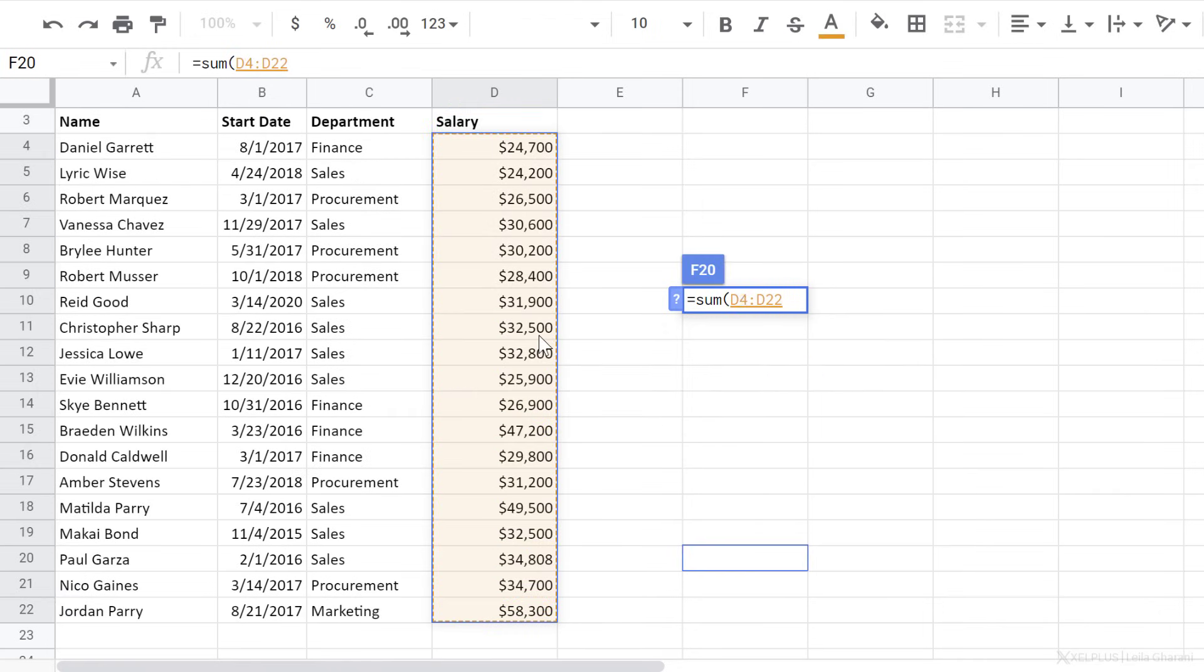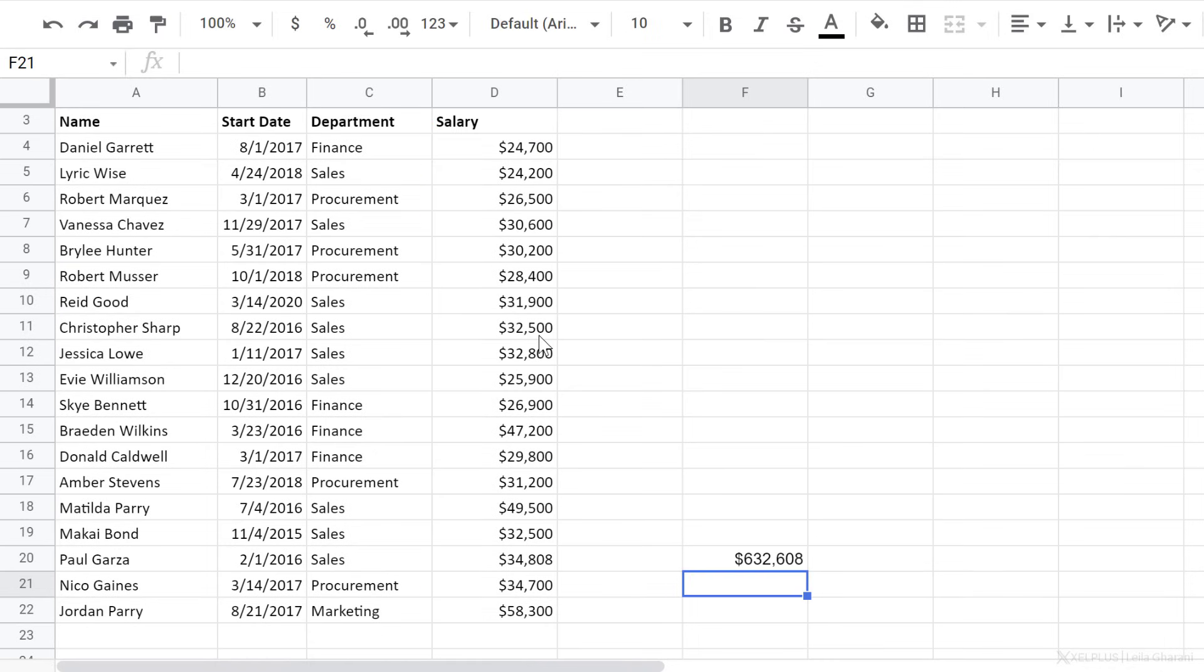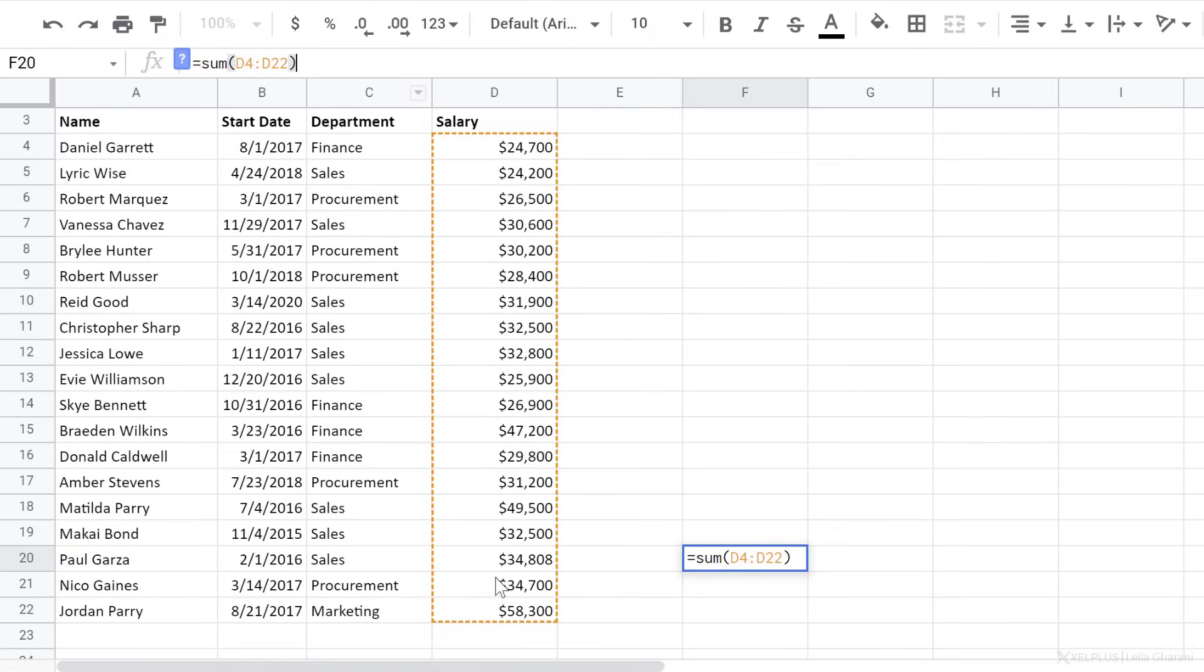Let's hold down shift, go one cell down, close bracket, press enter, and that's my total. But the problem is it's restricted to exactly this range.